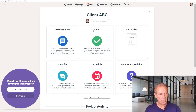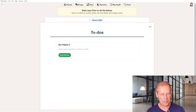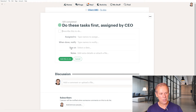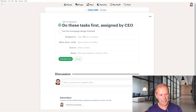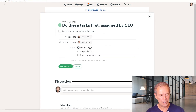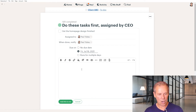Let's go to the To-Do's area. I'm going to name this list "Do These Tasks First, Assigned by CEO." Click Add this list. Then once we have the list, we can describe a to-do. For example, get the homepage design finished. I can assign that to anybody on my team — in this case, I'm going to assign it to myself because I'm the only one in the project. When done, notify whoever. And it's due on a specific day — let's say next Friday. We can add any notes and upload images and docs directly to here.